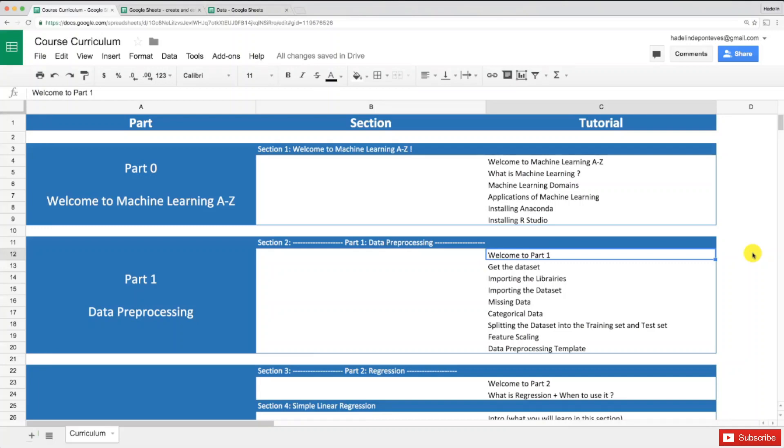Hello and welcome to Part 1, Data Preprocessing. I had to start with this part because this is a crucial step in the journey of making a machine learning model. If there is no data preprocessing, your machine learning model won't work properly.